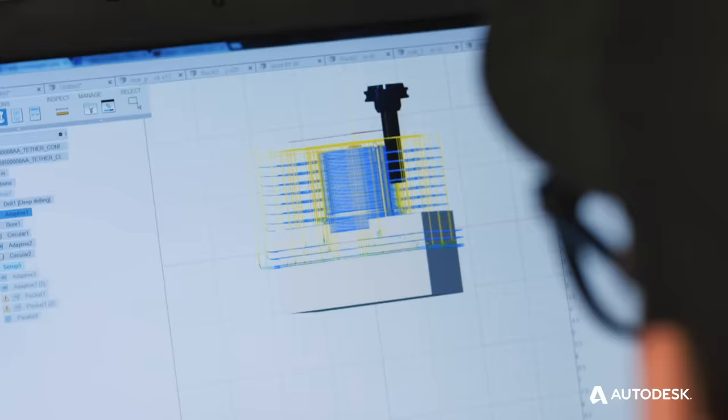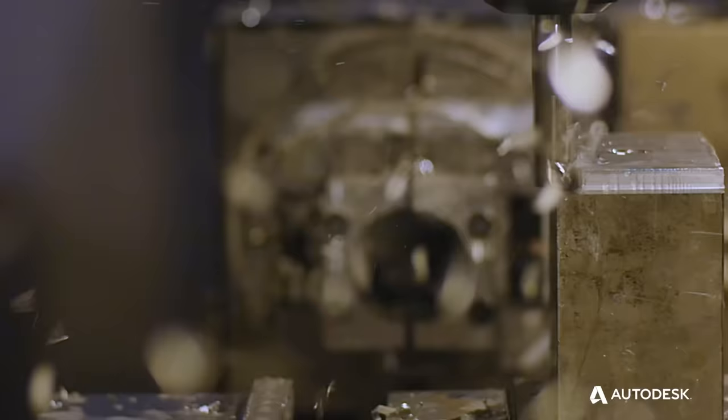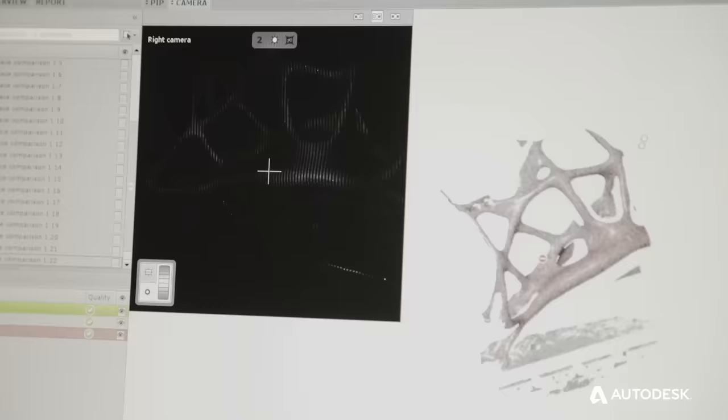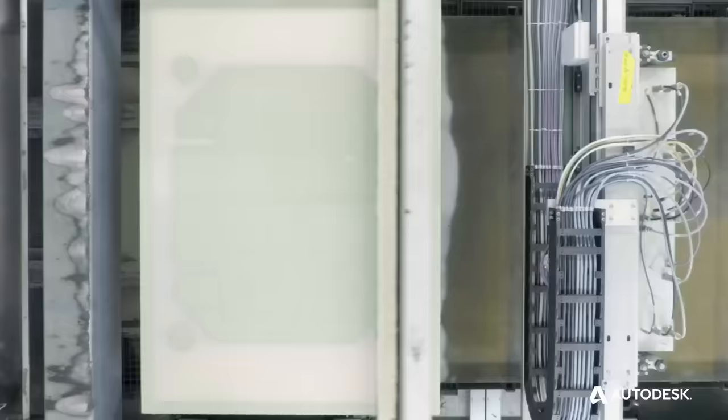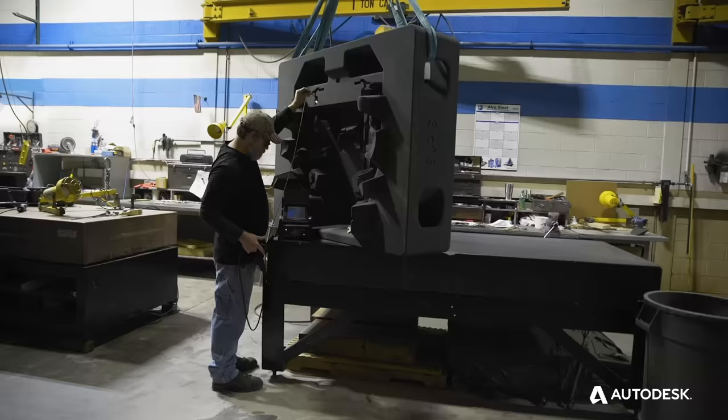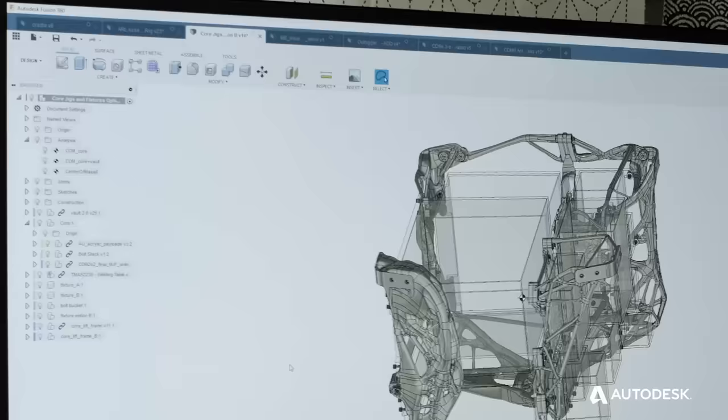Now I have a simple way to solve really complicated problems. Starting a project used to be so daunting. We'd spend days trying to make a prototype.